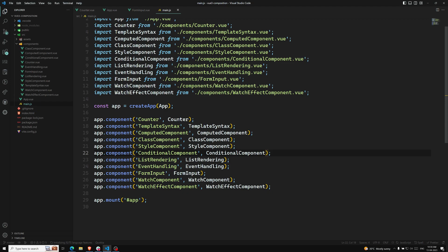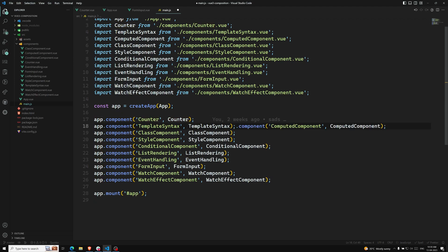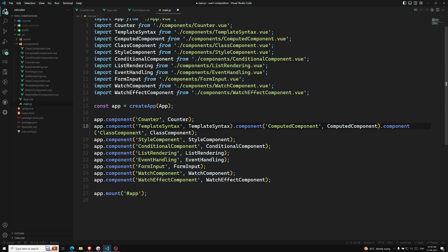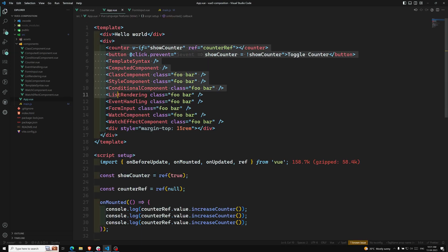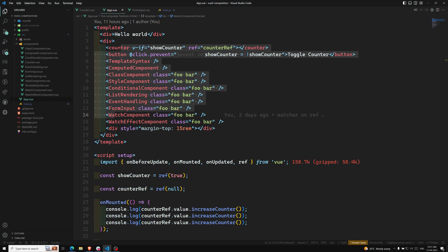Normally what we do here is give the component name and the component location. We can also do chaining — instead of mentioning it separately, we can chain the components like this. Globally registered components can be used in the template of any component within the application. That is the reason we use it in `app.vue` and we can use these things internally also.